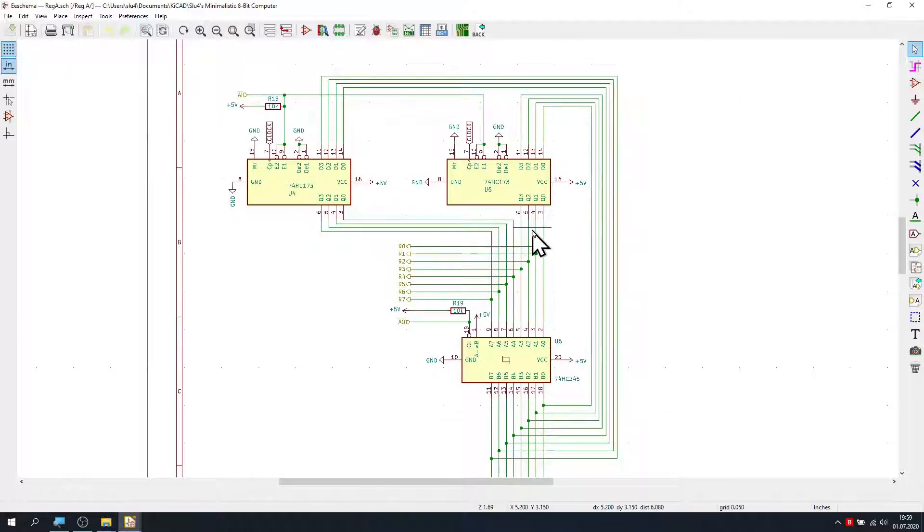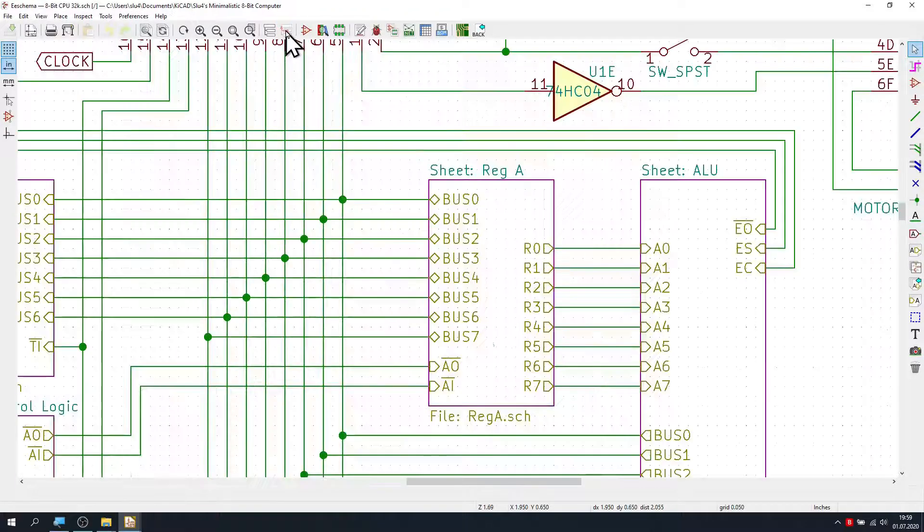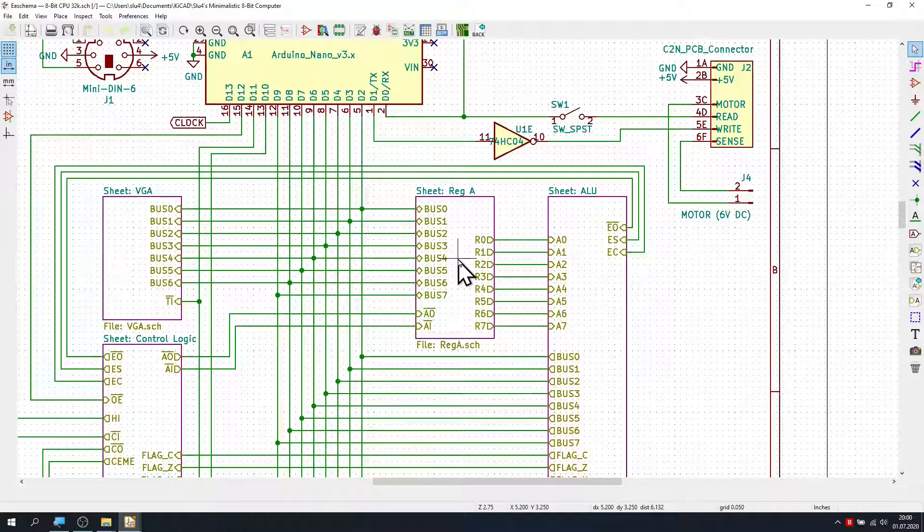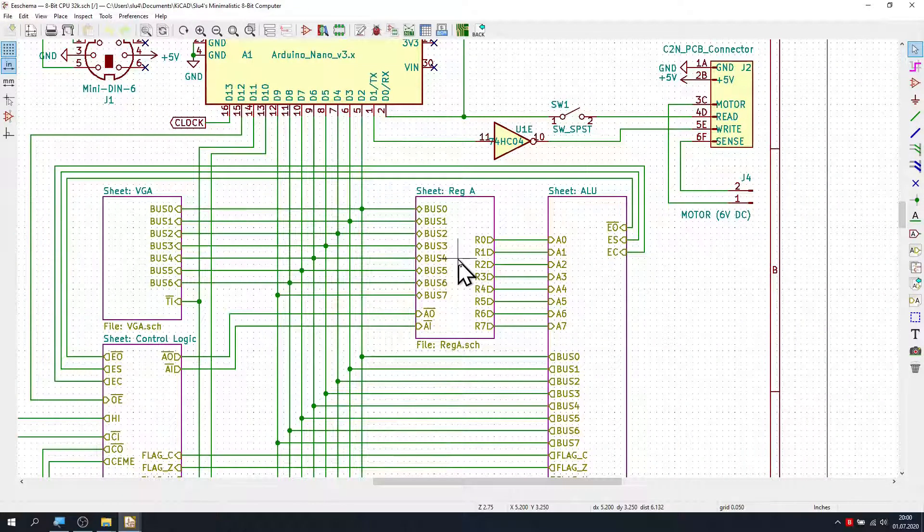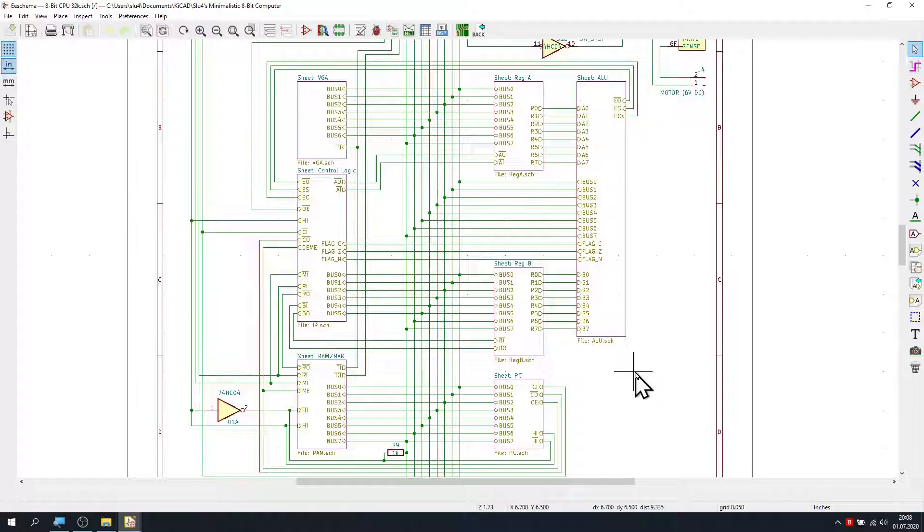We can go back to our top-level schematics by clicking on this little red arrow symbol here. I found it really convenient to be able to organize the schematic in this hierarchical manner.